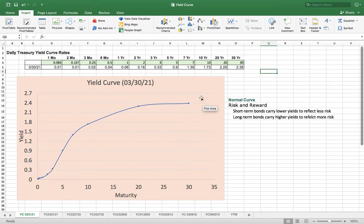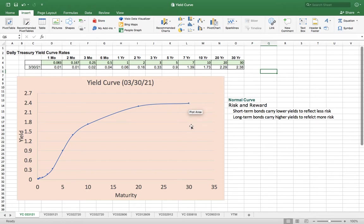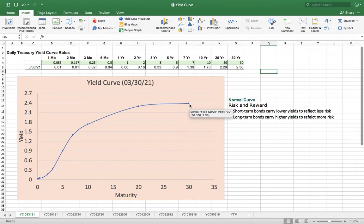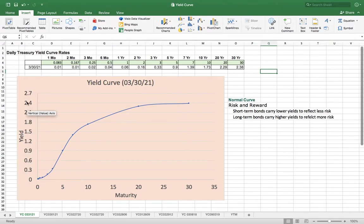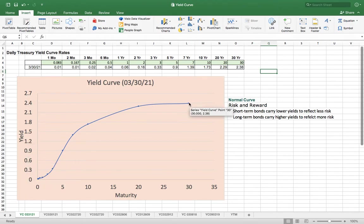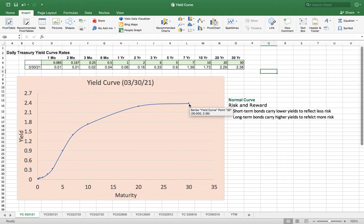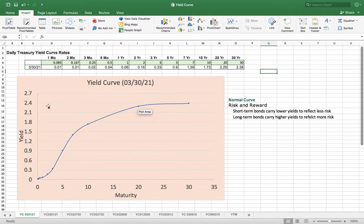The horizontal axis is the maturity. At 30 years, you can see this dot. The vertical axis is the yield. If I select this point, it tells you this is a 30 year bond with a yield of 2.38%.